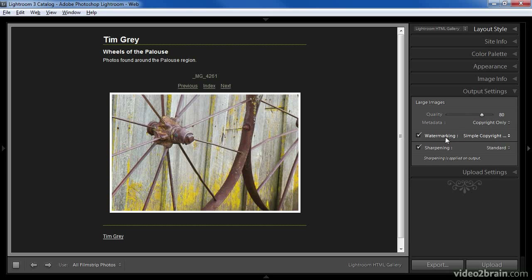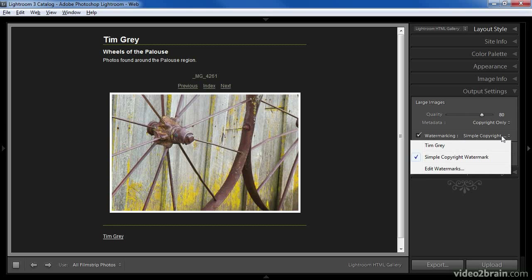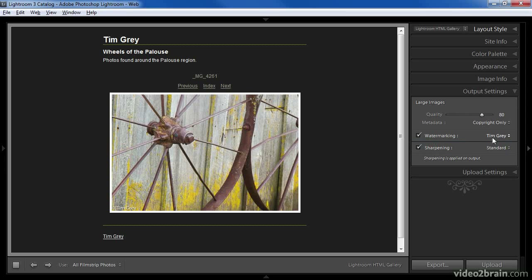The watermarking feature allows us to put a simple watermark on all of the images. This feature is available in all of the sharing modules — that includes the slideshow, print and web modules as well as the export feature. When this option is turned on you can simply choose the desired watermark from the popup list, or choose Edit Watermarks to create a new watermark. Once I've selected a watermark, it will appear as designated in the image — in this case my name at the bottom left corner of every image.